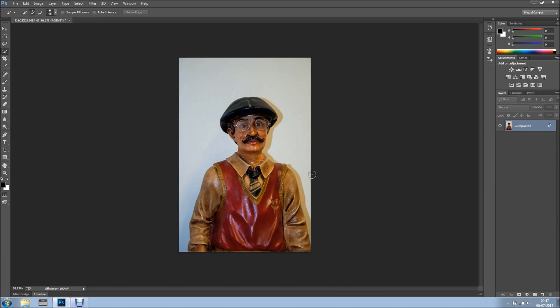The first thing I want to do is duplicate the background layer. You can use Ctrl J or Cmd J on a Mac, or just drag into the new layer icon.